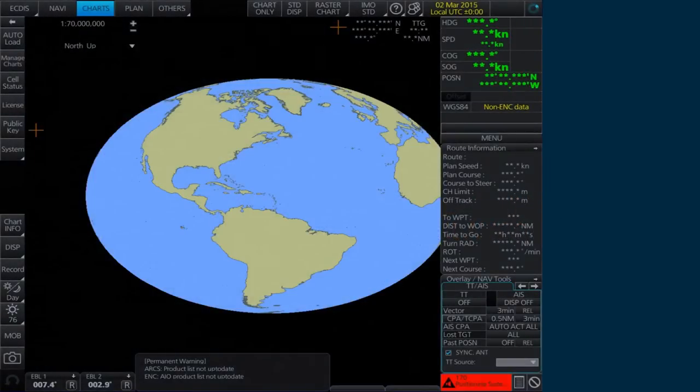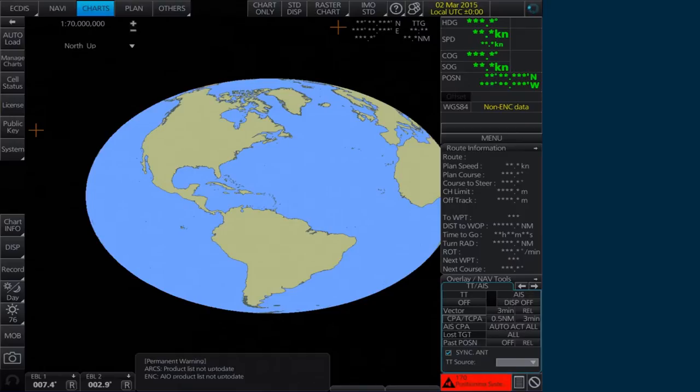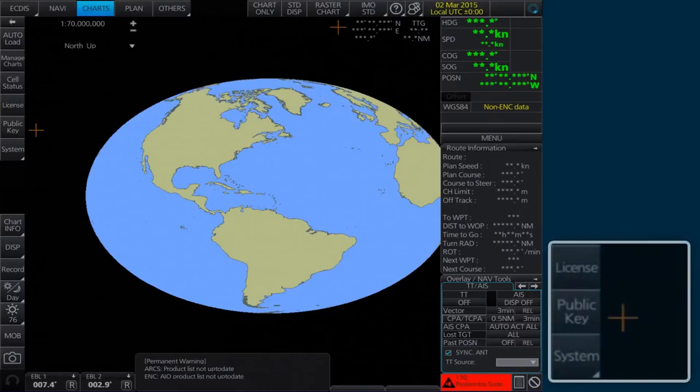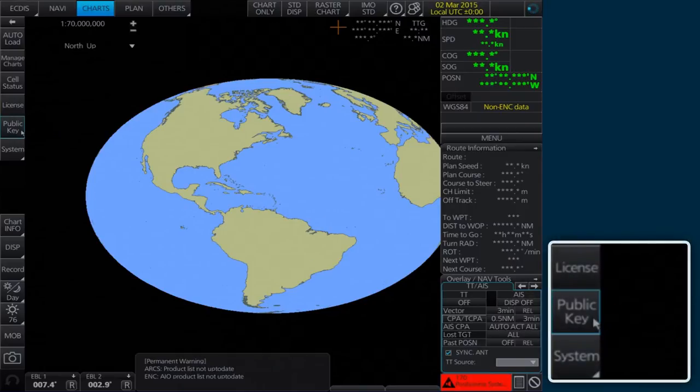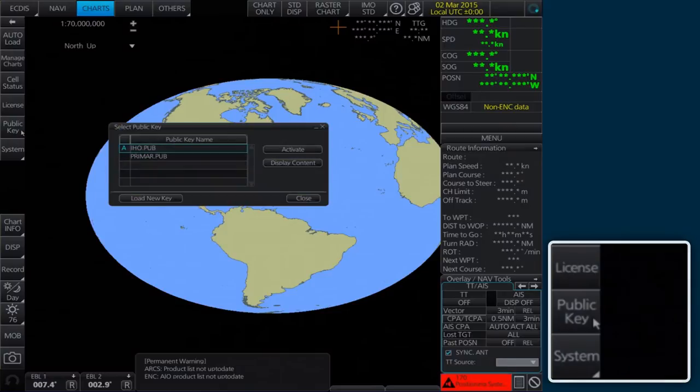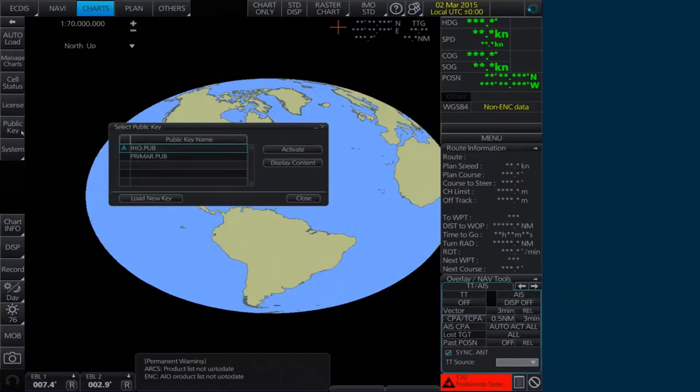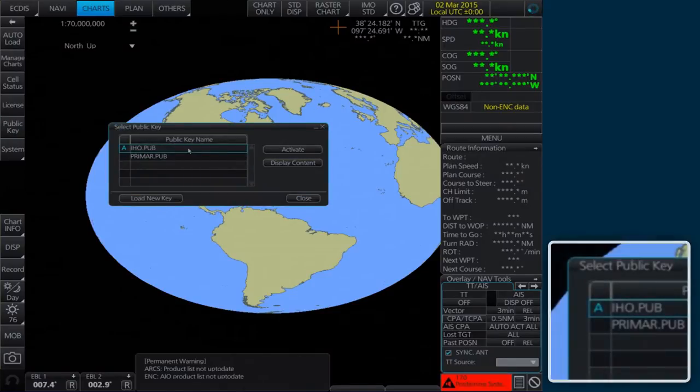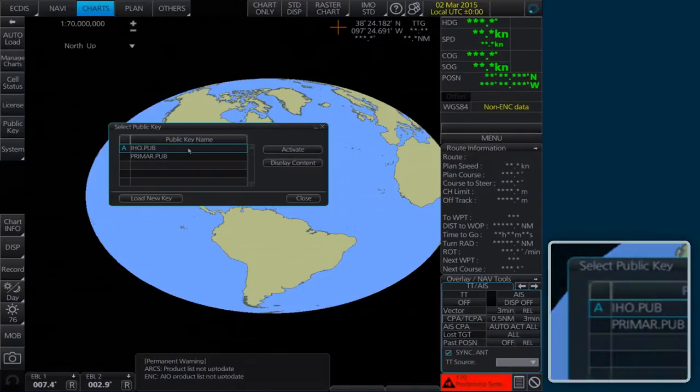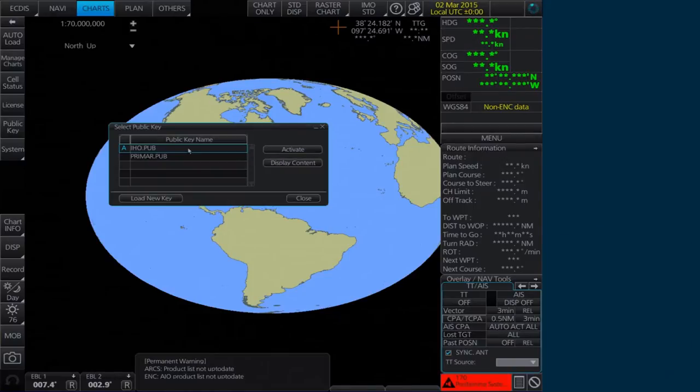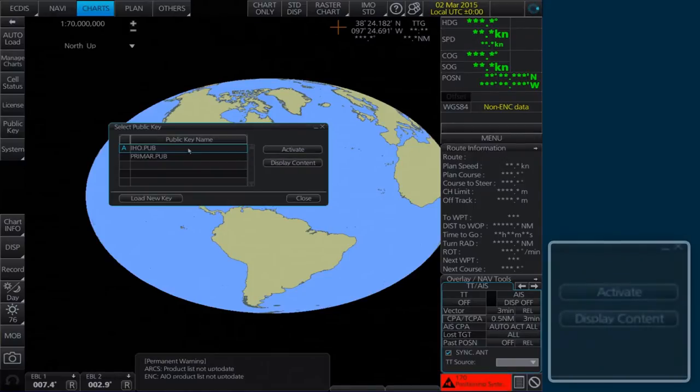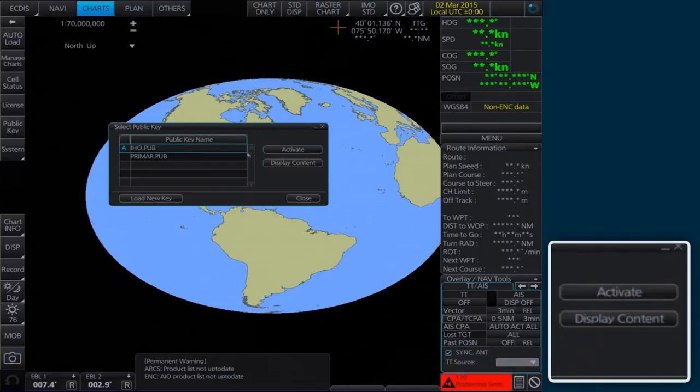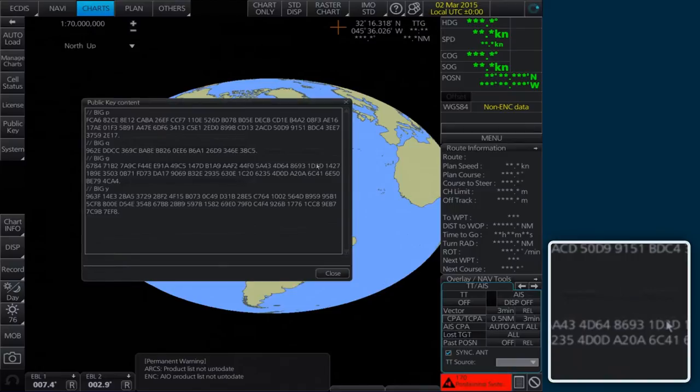To view the installed public key, select Public Key on the home screen. When a public key is already activated, an A populates the box next to the selected public key. Click Display Content to view the already activated public key.